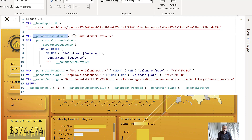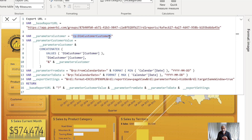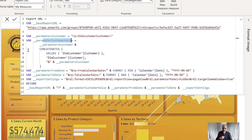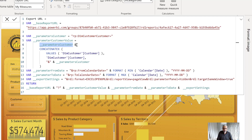I create a customer parameter using 'rp:DimCustomer_Customer=' — you must be very careful about the exact parameter name (not the caption displayed in the report, but the internal parameter name). I store this prefix in a variable, then iterate over the selected customer values. Using 'CONCATENATEX' over 'VALUES(DimCustomer)' gives me a string of repeated 'rp:DimCustomer_Customer=<value>' for each selected customer.